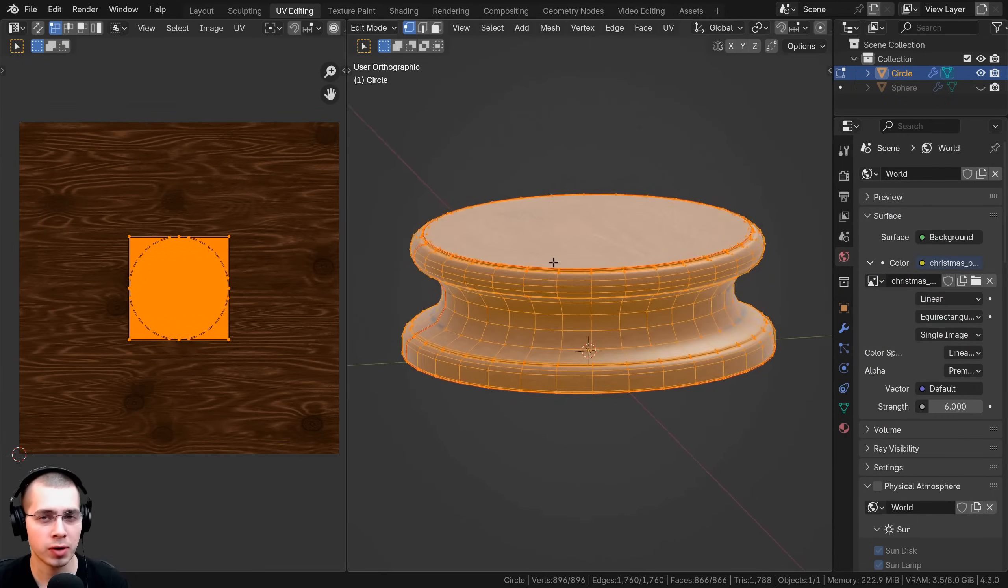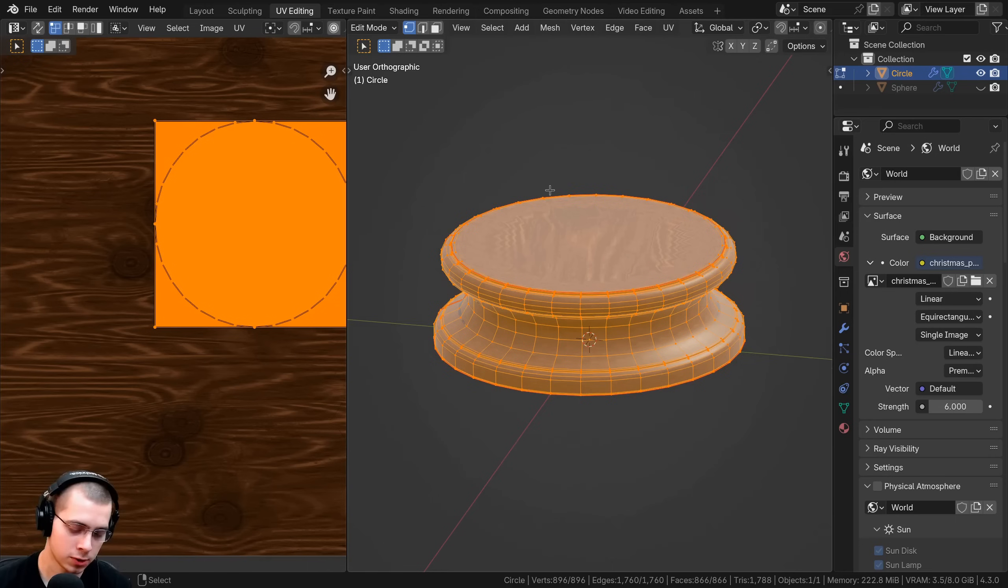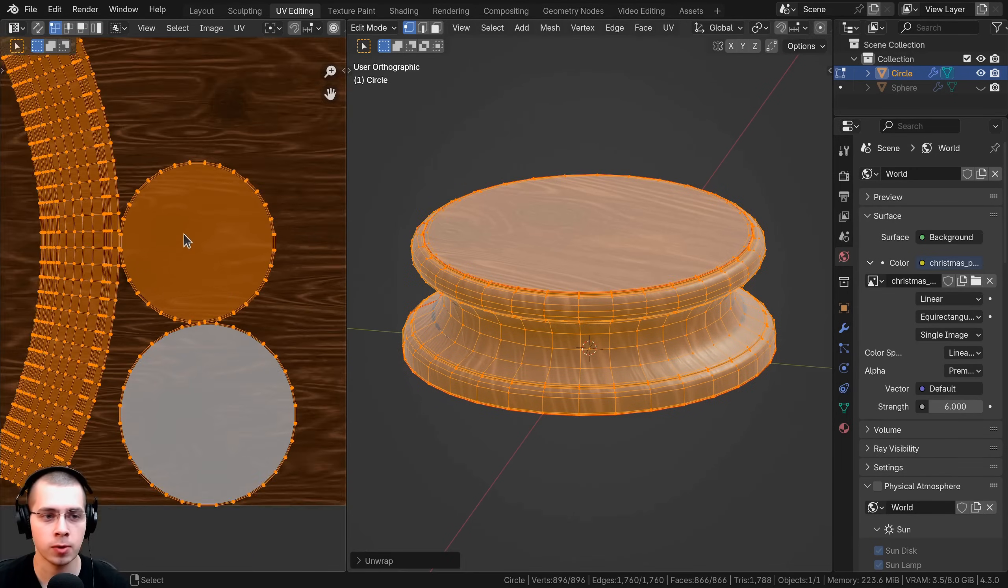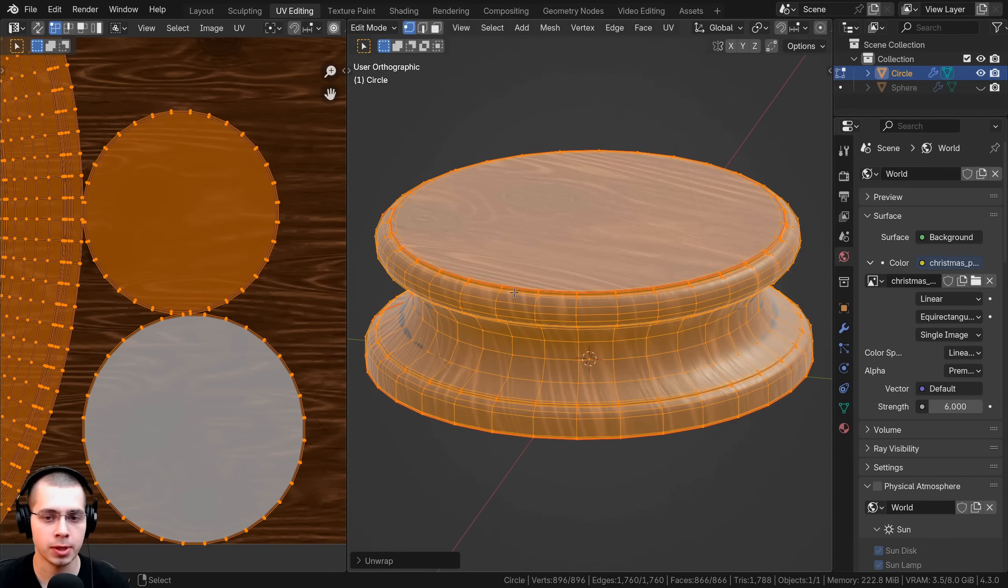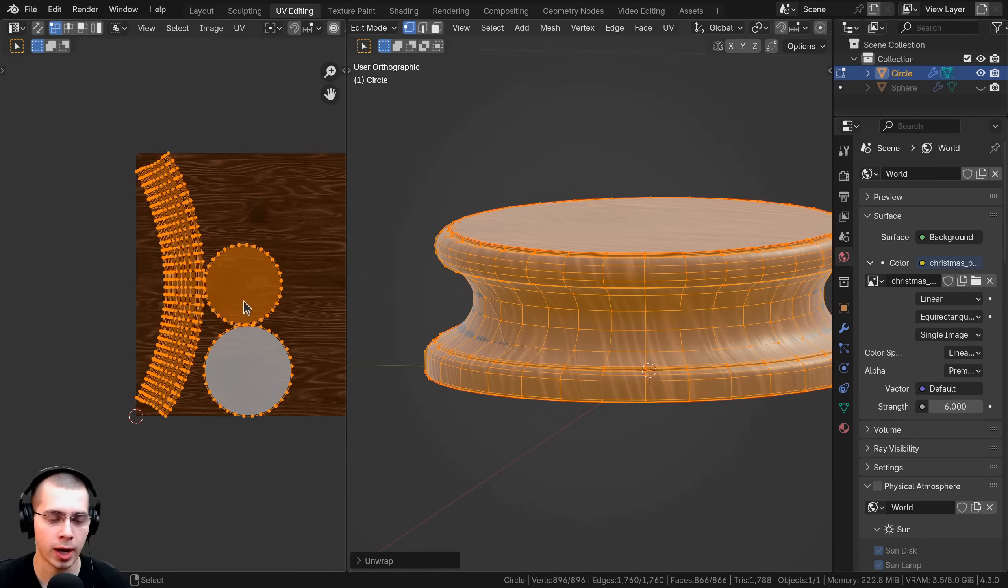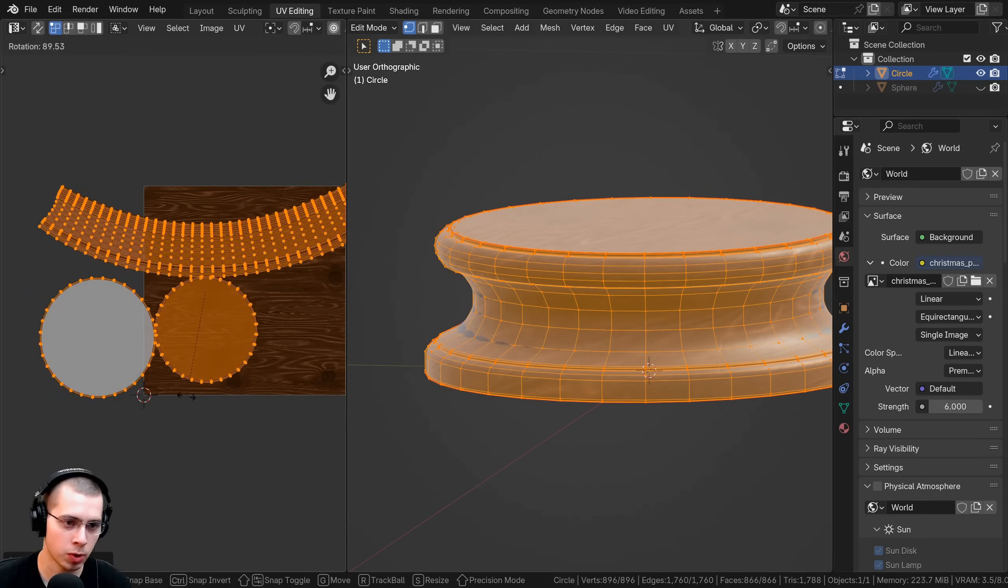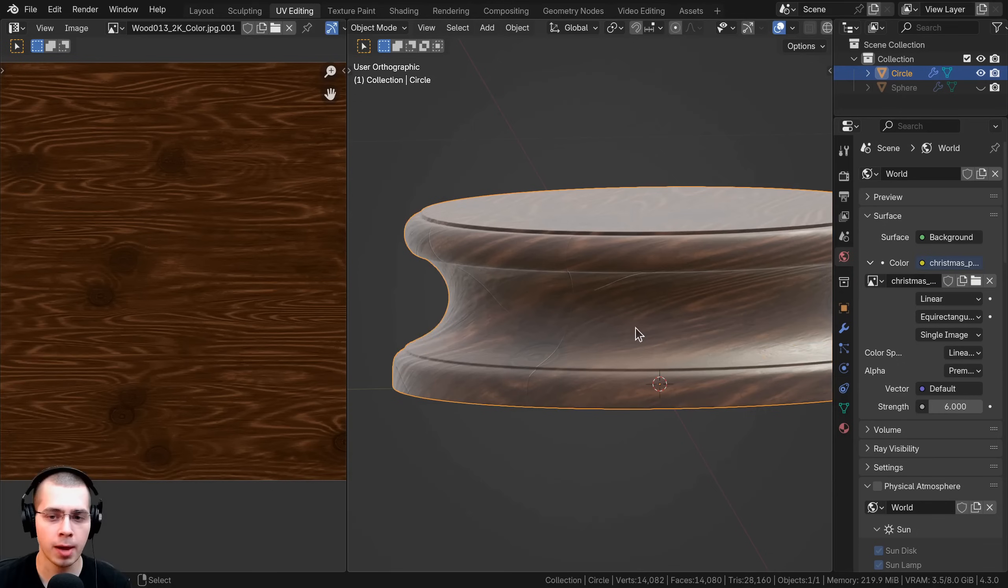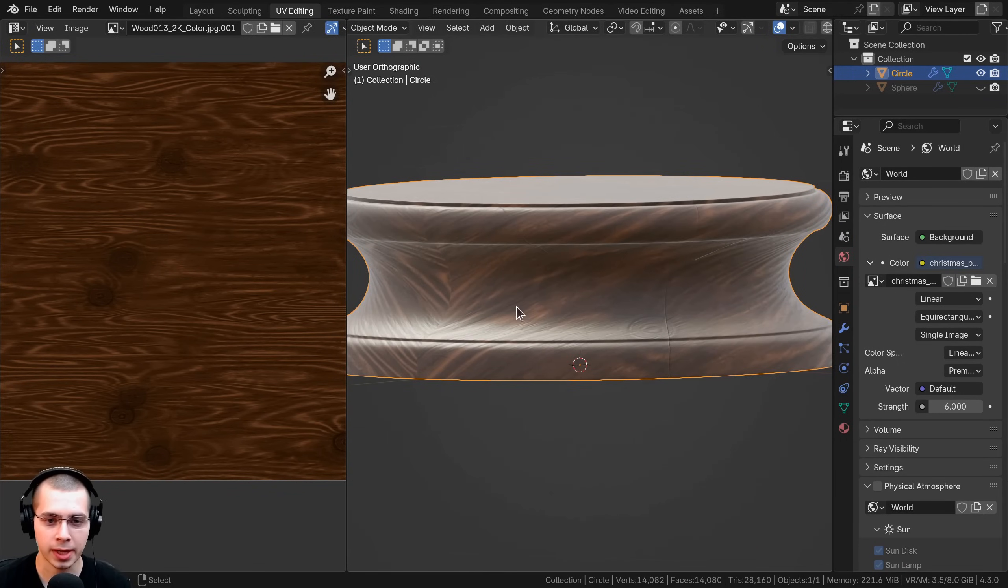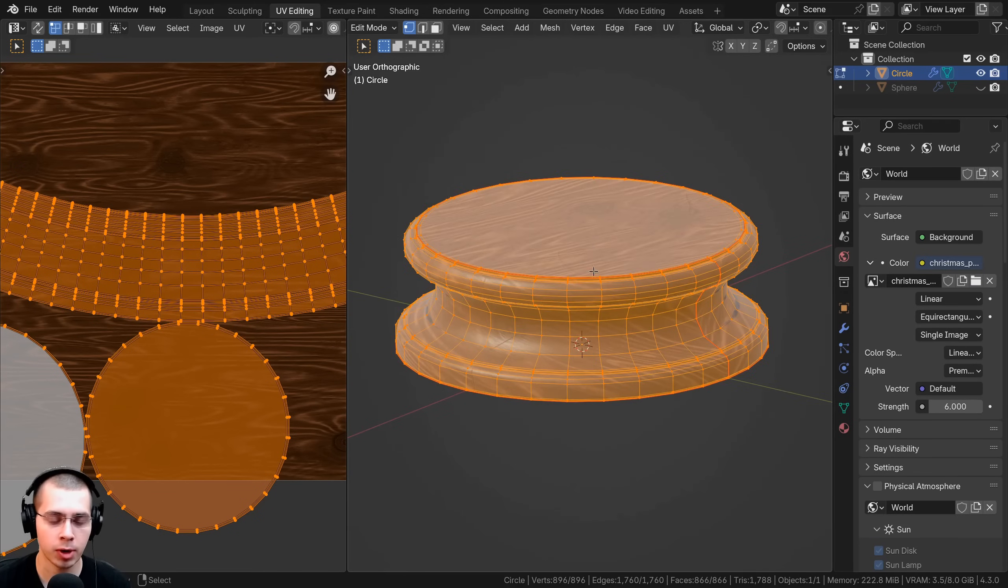For whatever project you're working on I'd recommend just trying each one and seeing what works best. For the base of the Christmas snow globe I can hit U and I'll first do angle based. You can see it cut out the top and bottom because we have those seams there, but then for the piece here on the side it kind of made it round. I could maybe scale and rotate it, but the problem with this UV mapping is that the grains of wood are going to be angled, going down here and then angled up, and that's not really what I want.